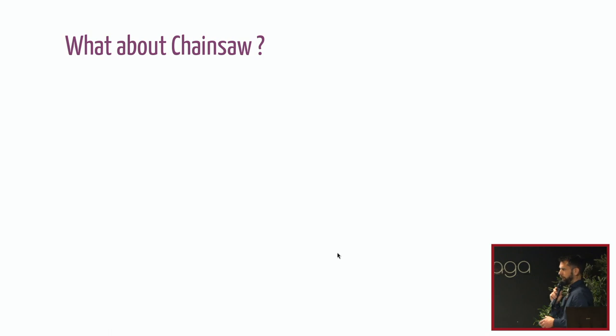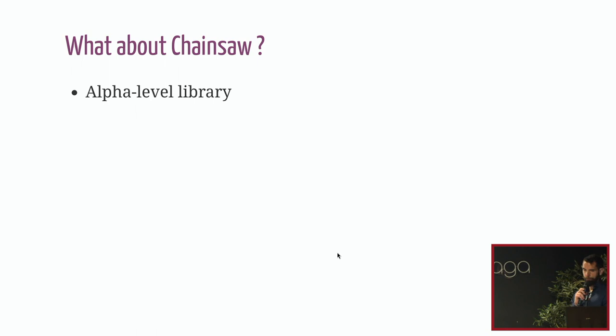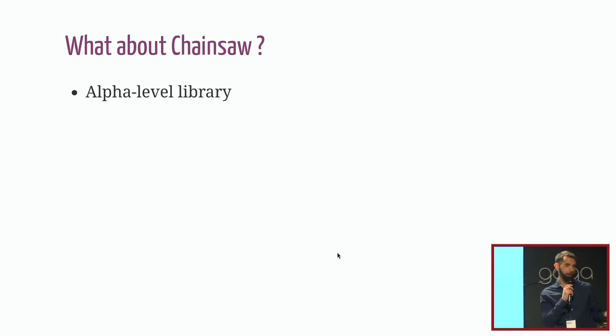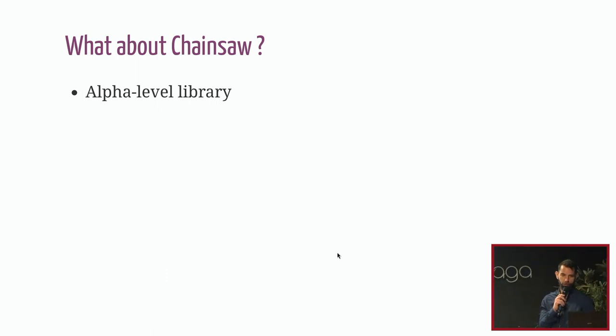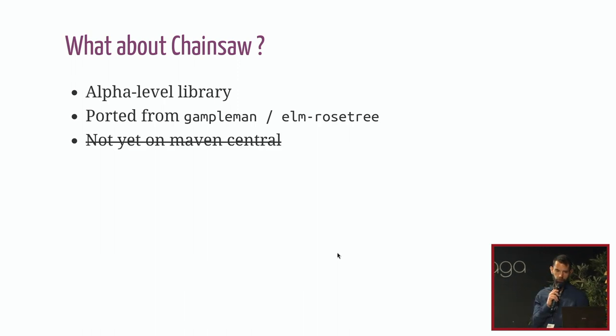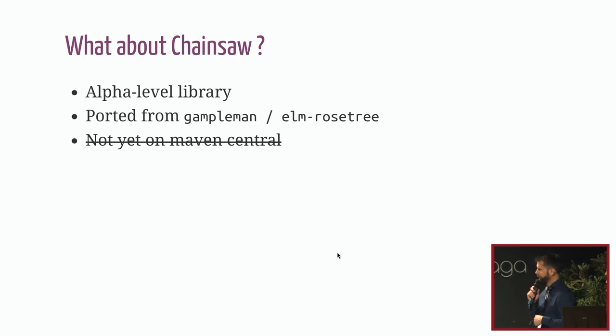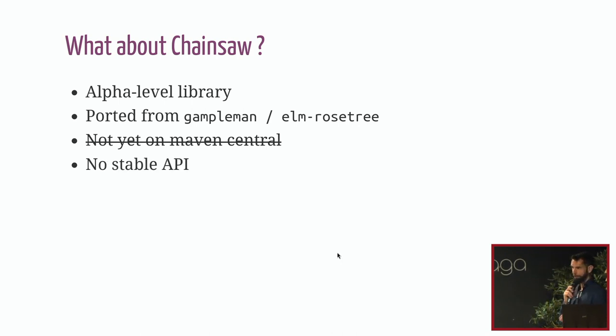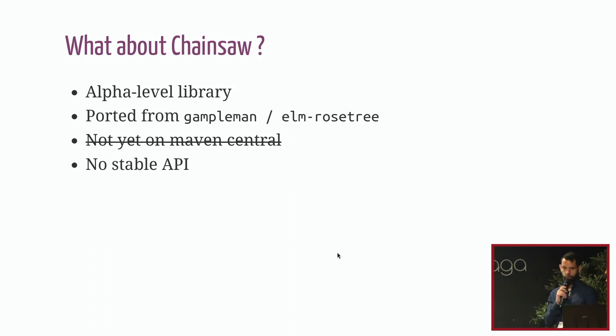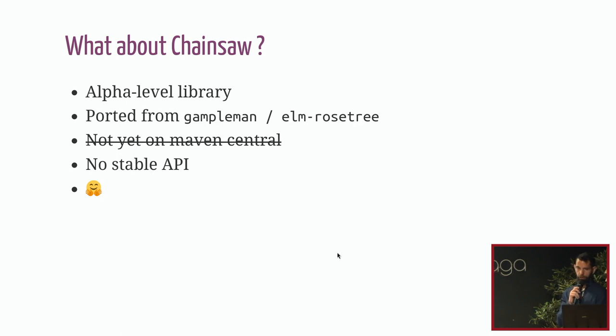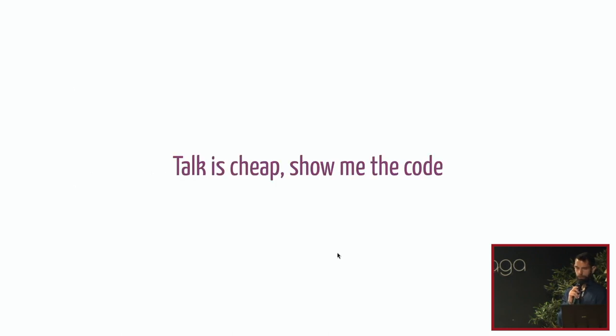So what about chainsaw? I talked about chainsaw in the beginning. Actually I had to write a library to be able to do this talk. So it's my new alpha level library. It's a port of Elm Rose Tree, which is a library I found for Elm. It was not yet on Maven Central yesterday, but I got it yesterday night. So you can actually download it as a dependency. But there is no stable API right now because I want to explore a bit more the API before releasing it. If you want to try it anyway, do it. It will be a pleasure to talk about it.